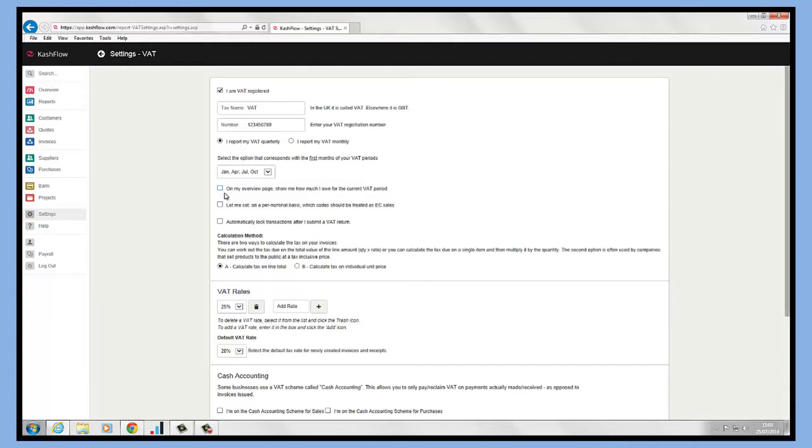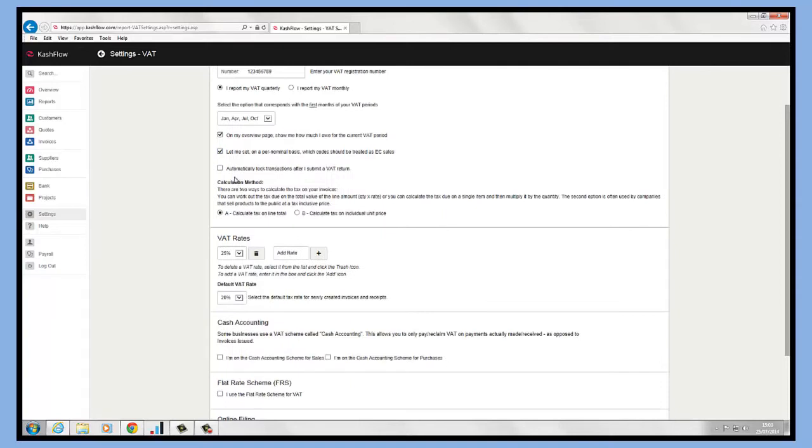If you'd like to see the VAT liability for the current period on the overview page, you can make sure this button is ticked on here. We can also set a nominal basis which code should be treated to the EC sales if that is relevant to your business. If you'd like to lock the transactions down after your VAT has been submitted, you can do that and it just means you won't be able to edit or delete any of those transactions.